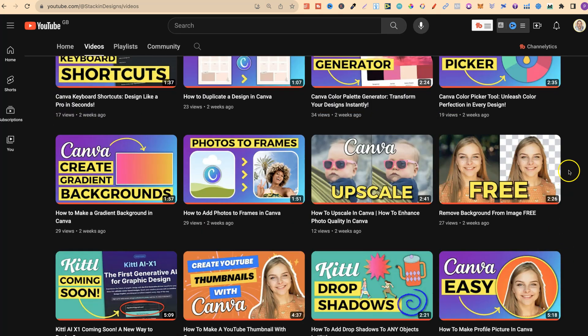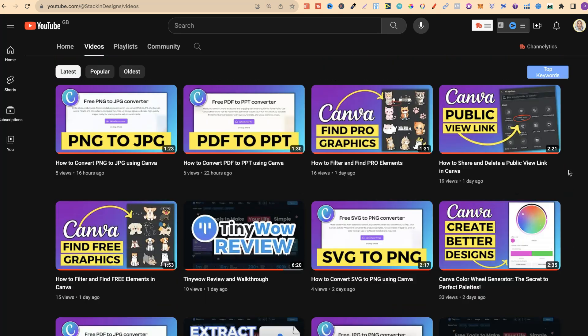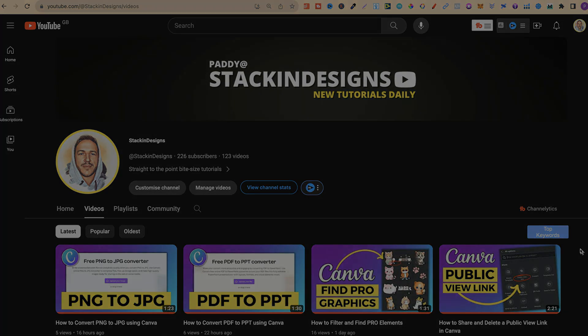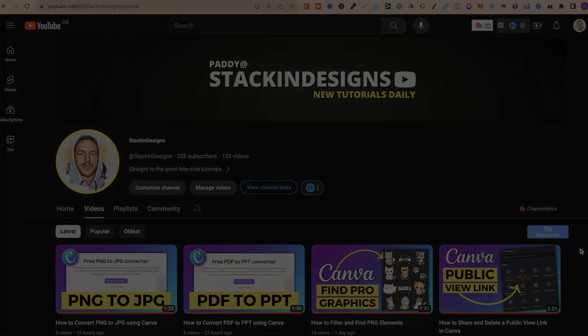So if this is something that you're interested in, come through and check it out. There will be a link down in the description below. If you use Canva a lot or Kittle and you want short, bite-size to the point tutorials, then come and check out my Stacking Designs. If you enjoyed this video and you're not too sure what to watch next, then click right here and watch this video.